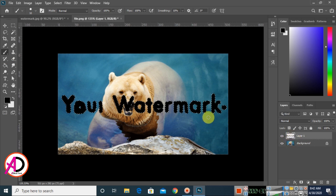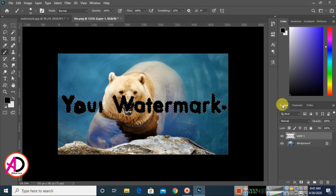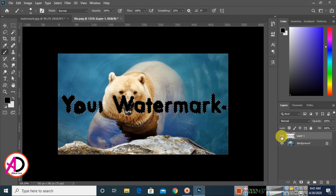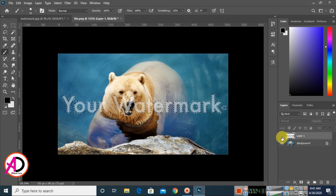Once you have drawn over the watermark, hold Ctrl to create a selection. Then remove the eyeball option on the new layer to hide it.